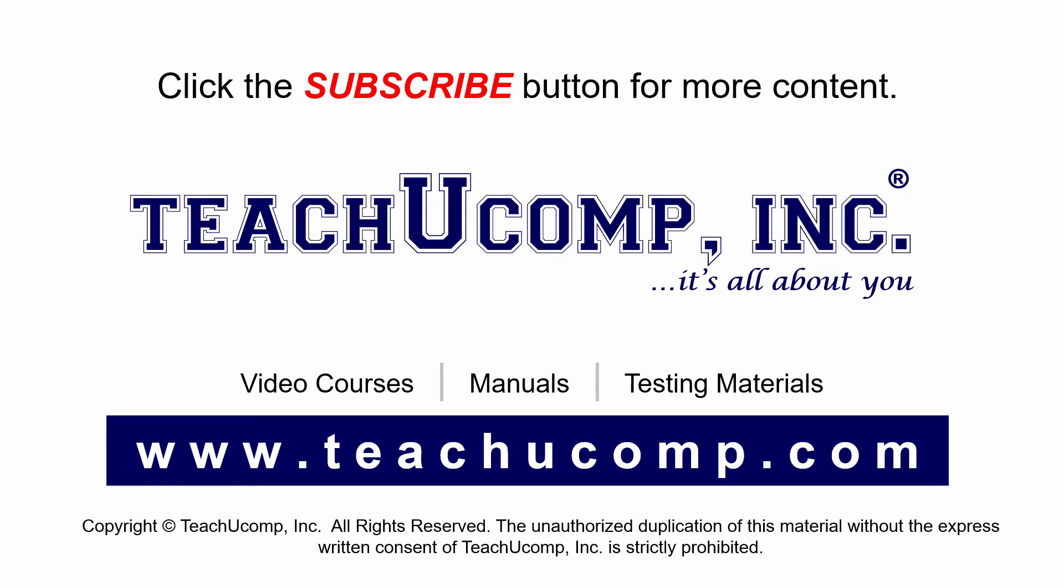Remember to click the Subscribe button to see more of our videos. Get ad-free courses at teachucomp.com.